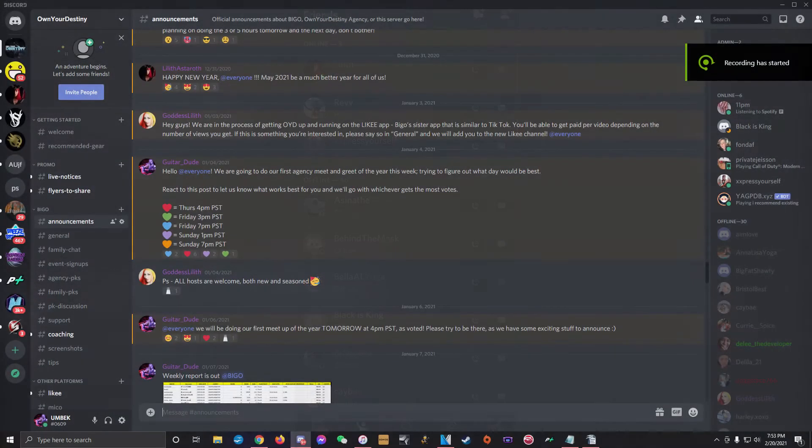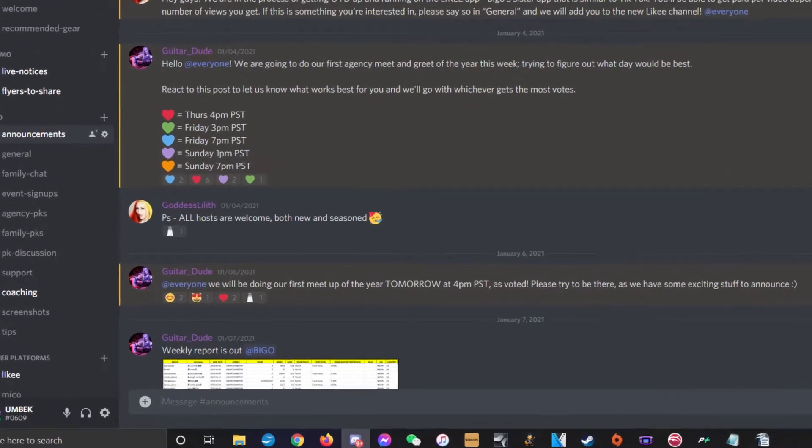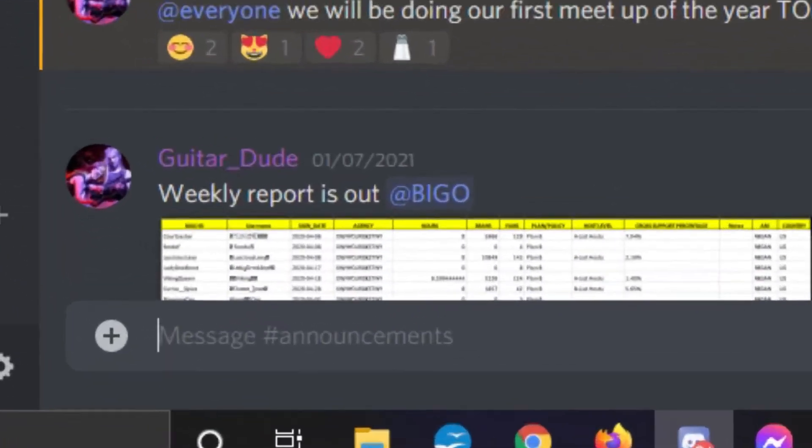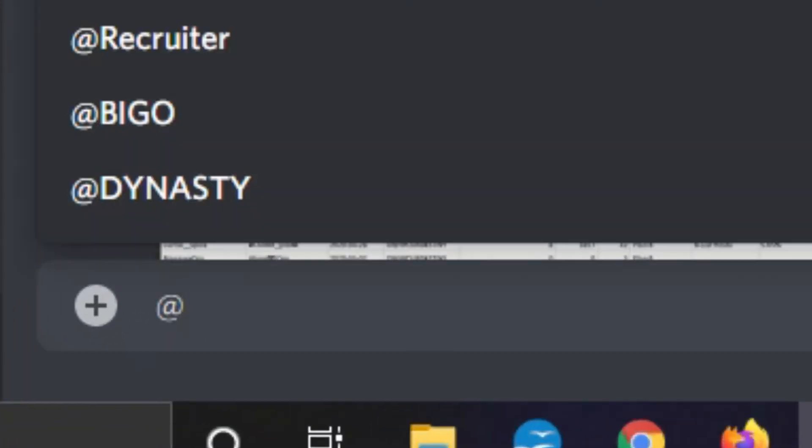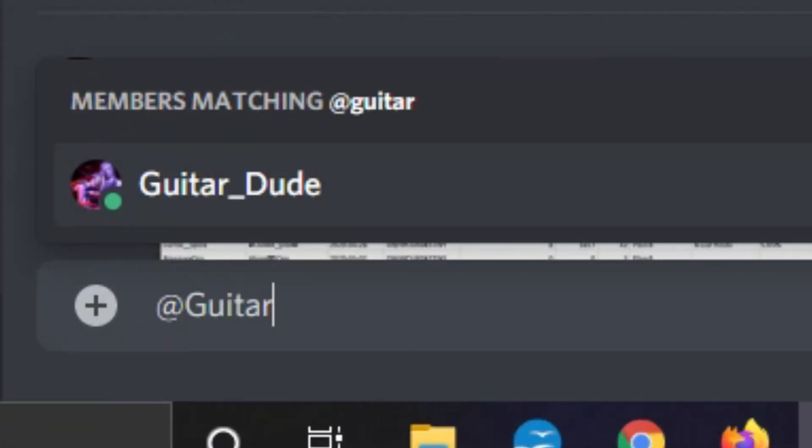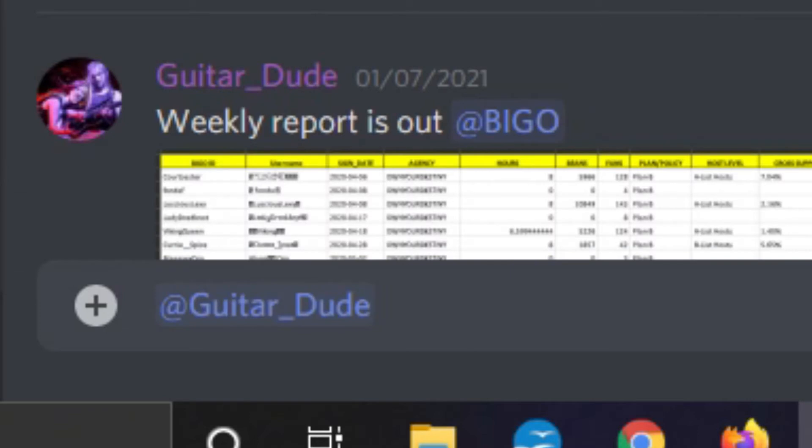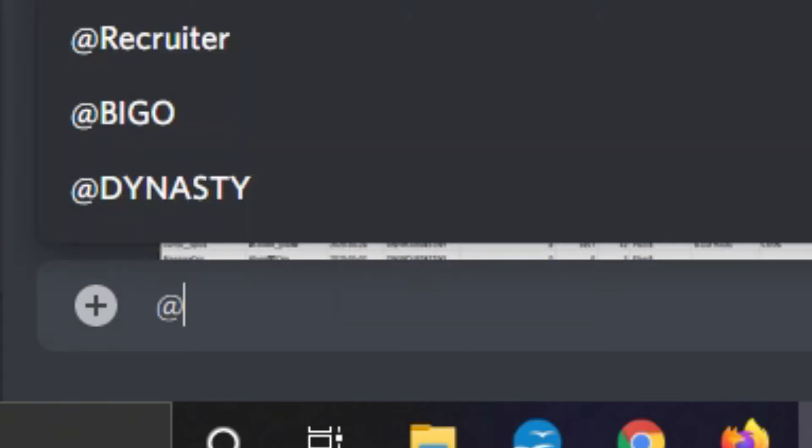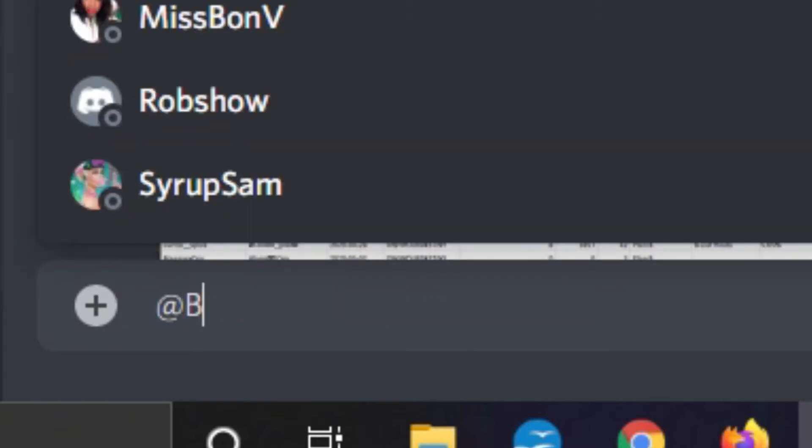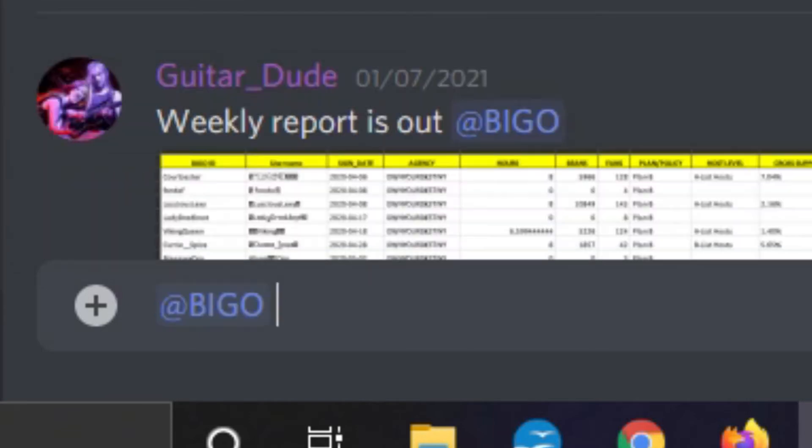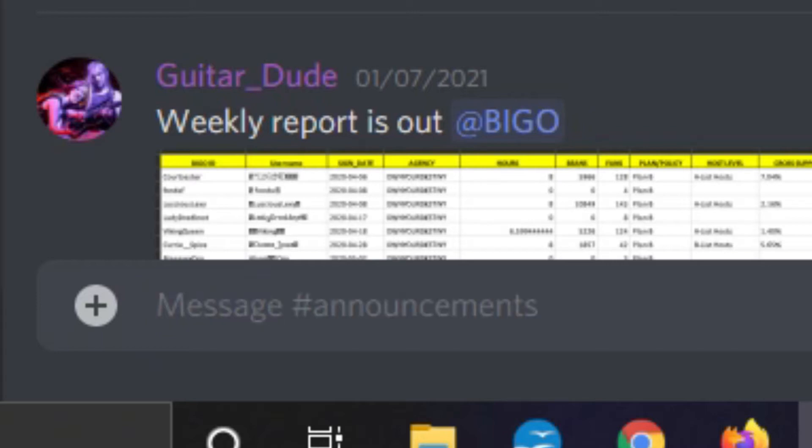To mention a specific user in a message, just type the at symbol and then start typing their name. A list will pop up and you can select the user you're trying to mention. You can also use the at symbol to mention a specific role in the server. For example, you can type at Bego and the message will automatically mention everyone with the Bego role. Please use this responsibly.